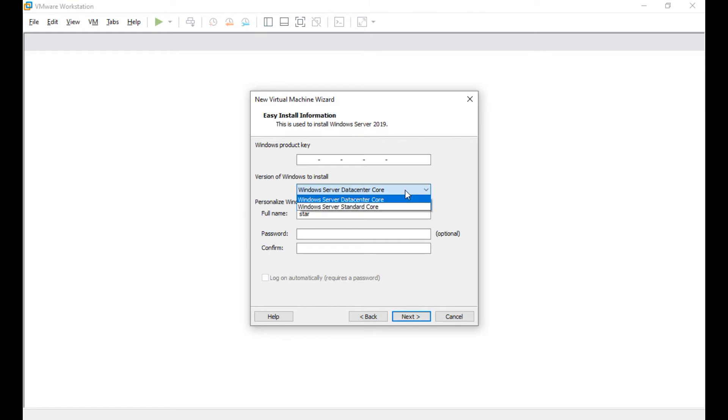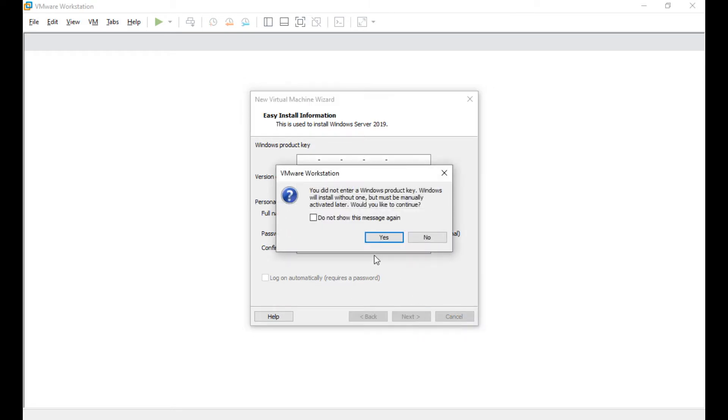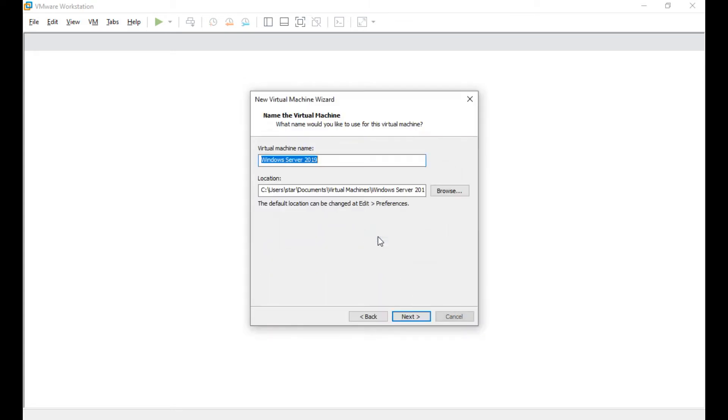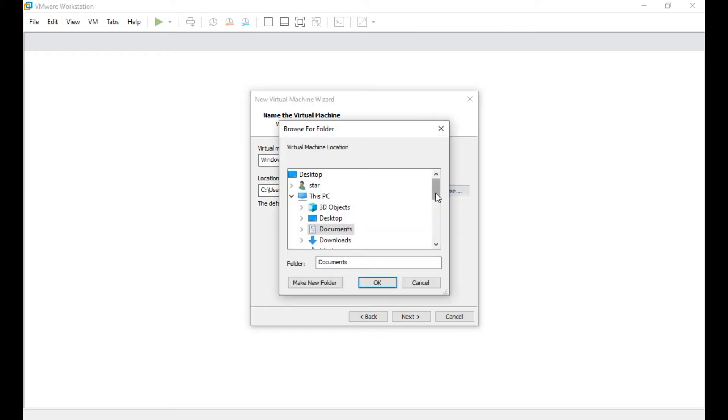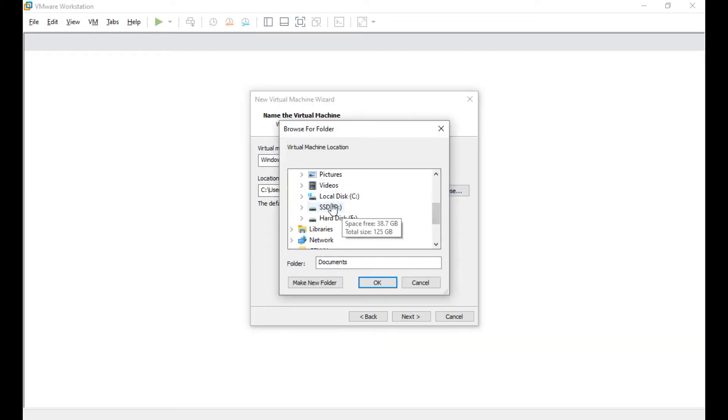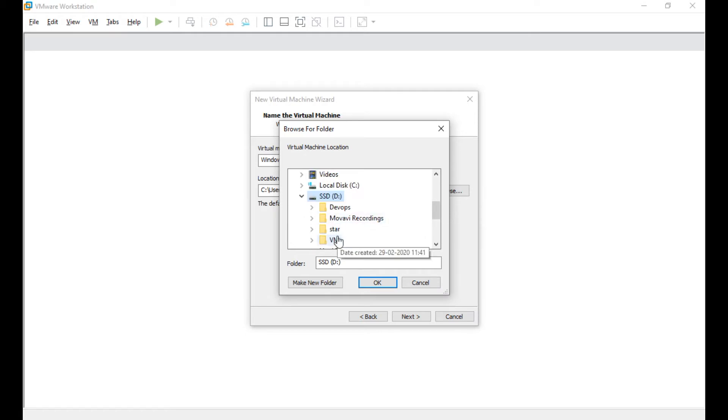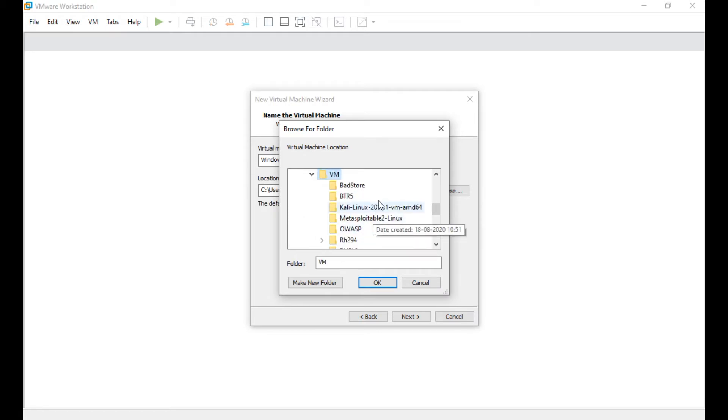Say next, yes, and choose the location where you want to place all these files. So here I have already created a directory in VM folder. If you have not, you can create a folder for 2019. Say okay, next.